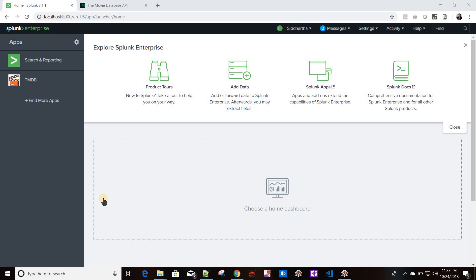We will be using the intersplunk Python module. There are also more sophisticated ways to create a generating or streaming command in Splunk using the Python SDK, which we'll cover in later videos. For this video we'll be using a more simplistic approach with the intersplunk Python module.